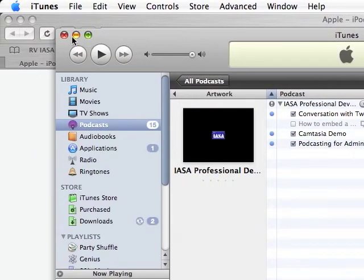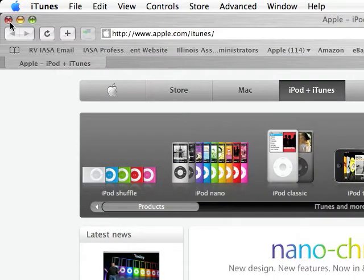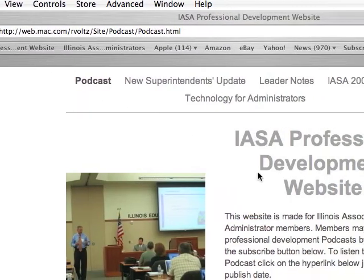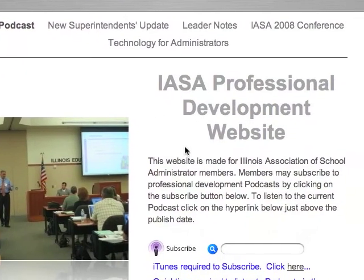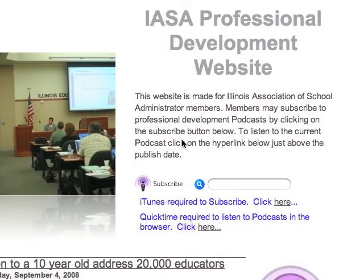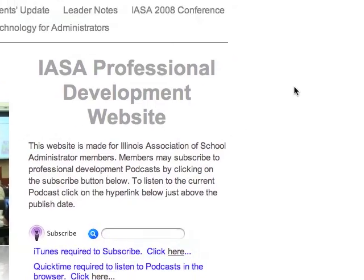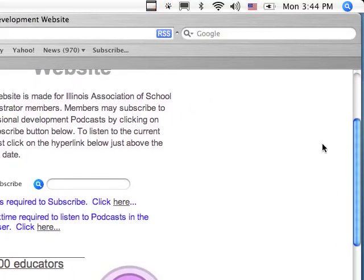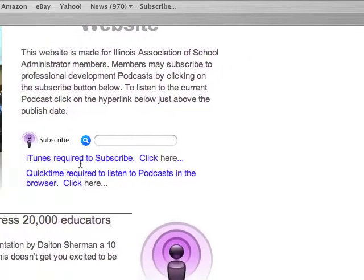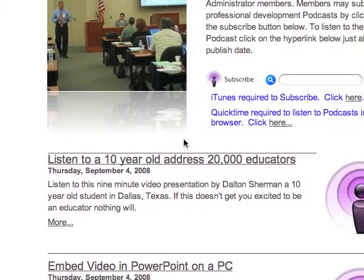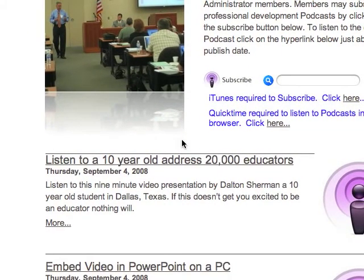So I'm going to close out my iTunes and the iTunes store because I have it loaded on my computer, but you need to do both of those things first. If you did do both of those things and you have iTunes and QuickTime on your computer, then you can listen to IASA's podcasts.